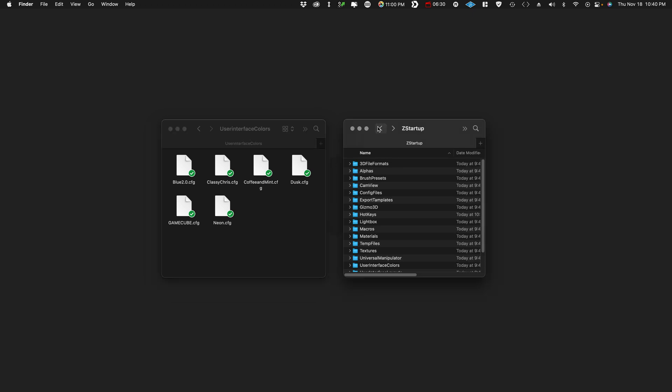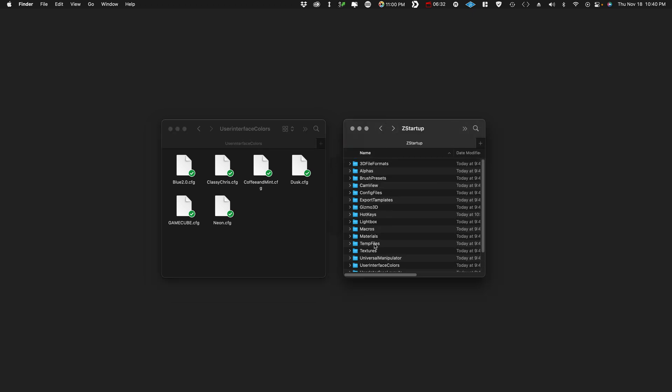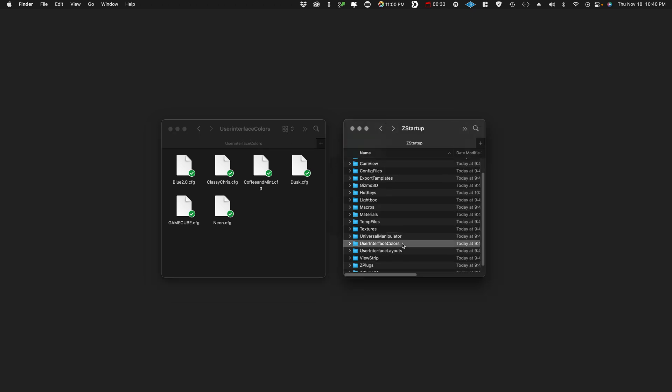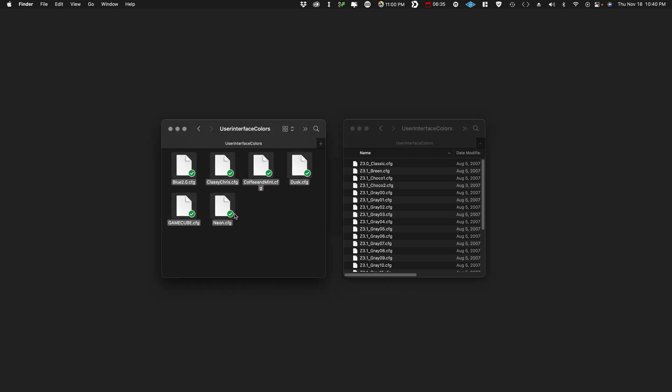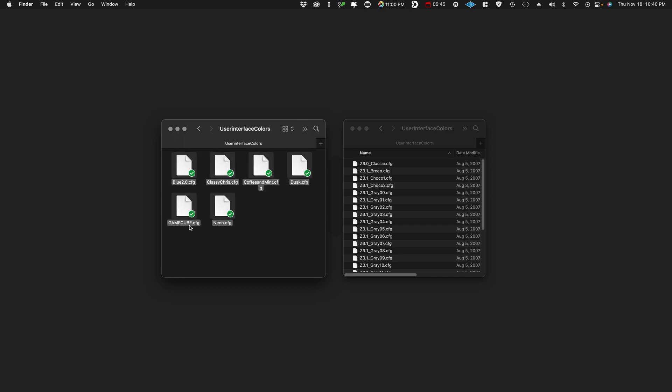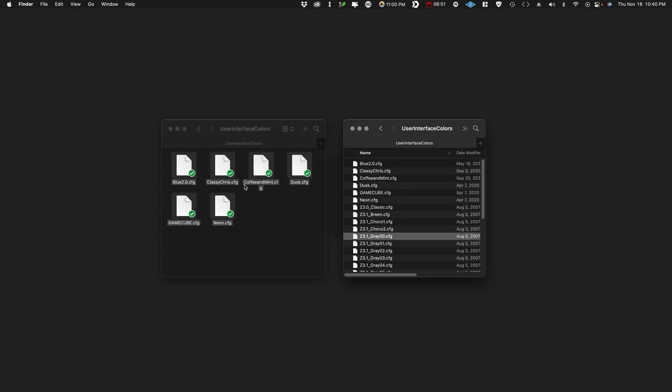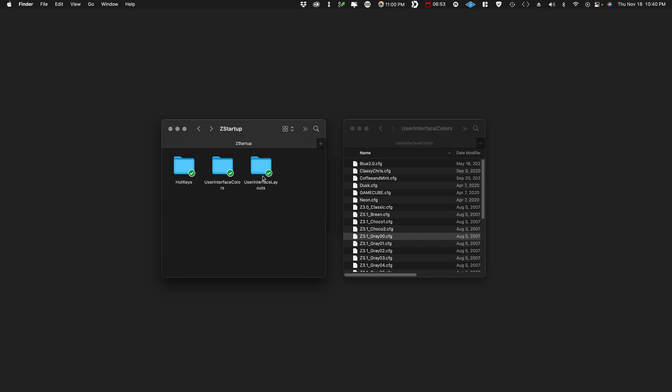User interface colors is first, just because of alphabetic order. I included a bunch of fun colors in here, so have fun with that. The one I use is called Blue 2.0. That's what I use all the time. But I got some from some friends and I made some like this GameCube one for fun. Just put these extra things in here for funsies. So there's the colors.